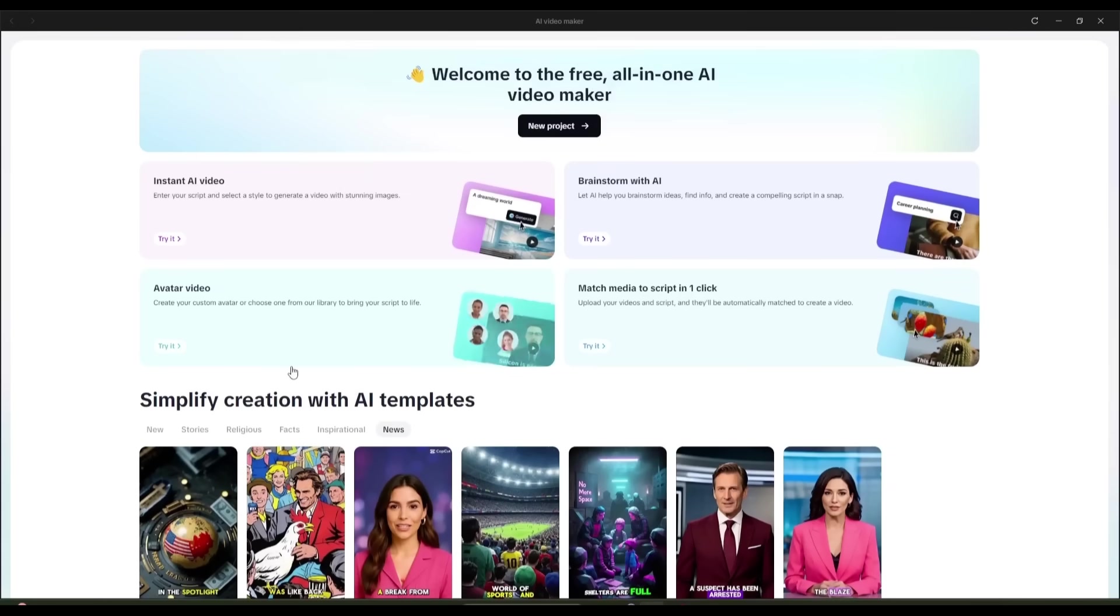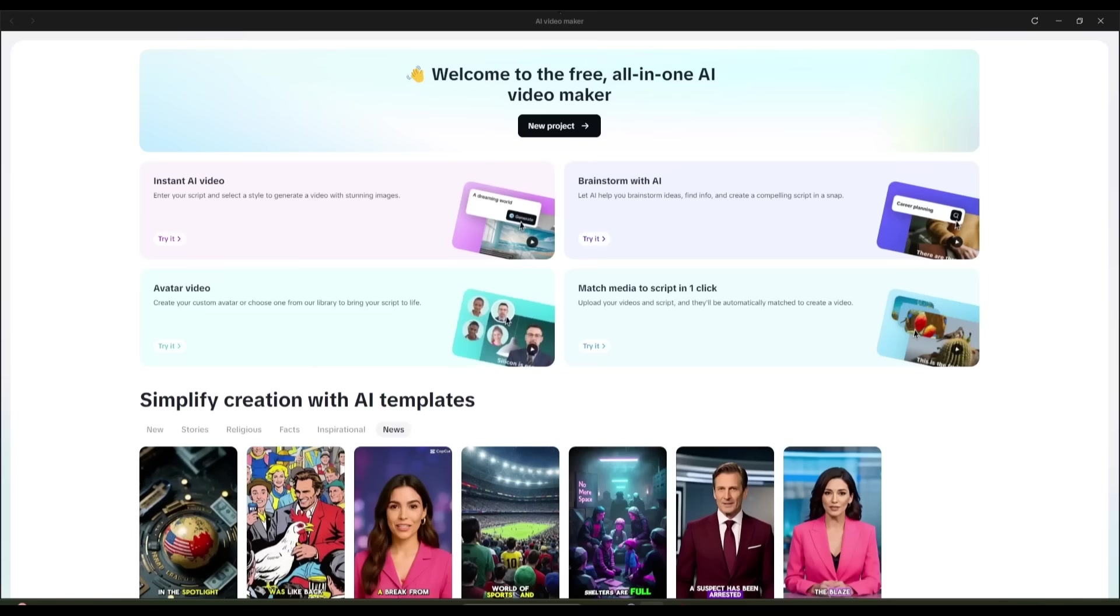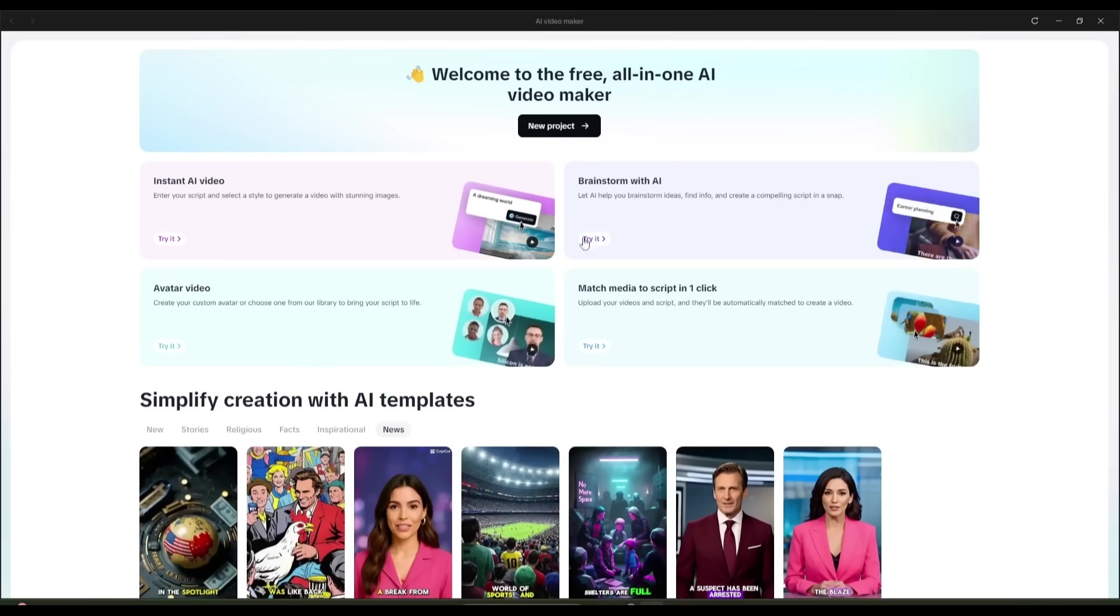But for now, I'm going to show you how to recreate the AI video I made earlier, so you can start creating your own long-form content, and potentially even start earning money from it.